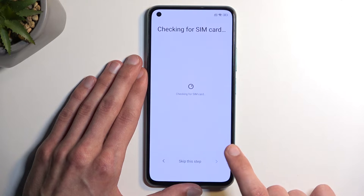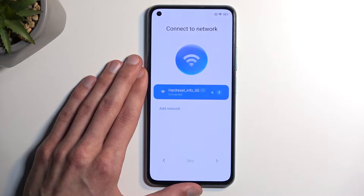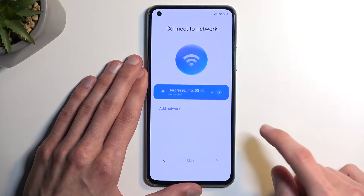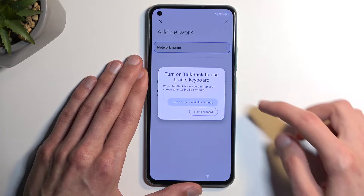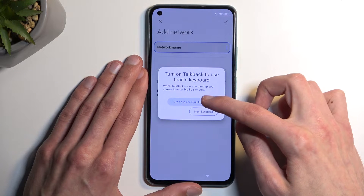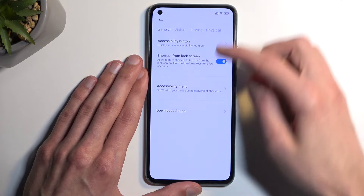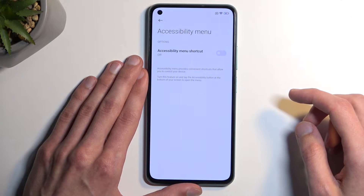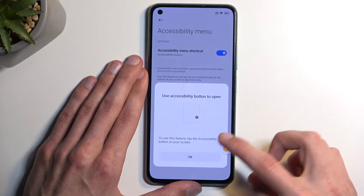Skip the step, hit next, and get to the Wi-Fi page — that's where you want to be. Select 'Add a Network', which will allow us to type. Then select 'Turn on' in accessibility settings and navigate to the Accessibility Menu and toggle it on. Allow.